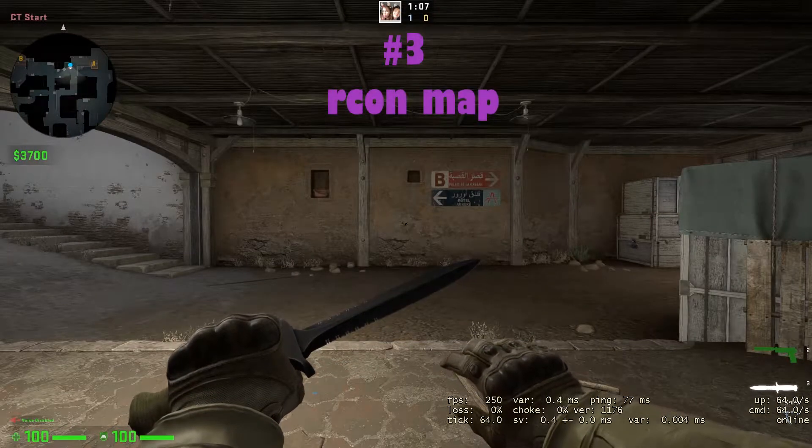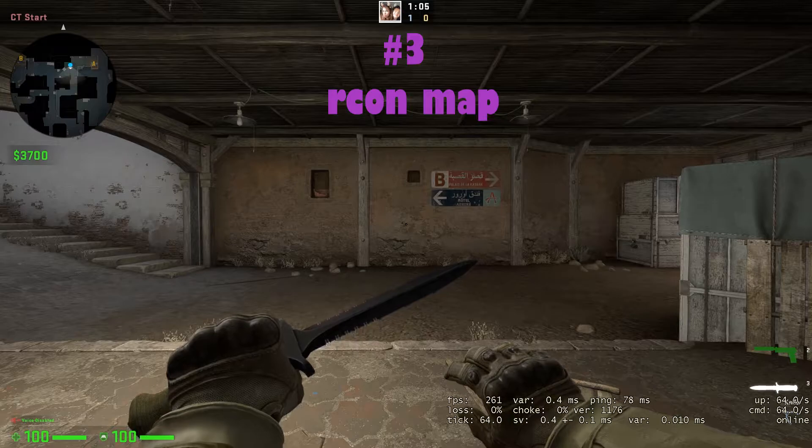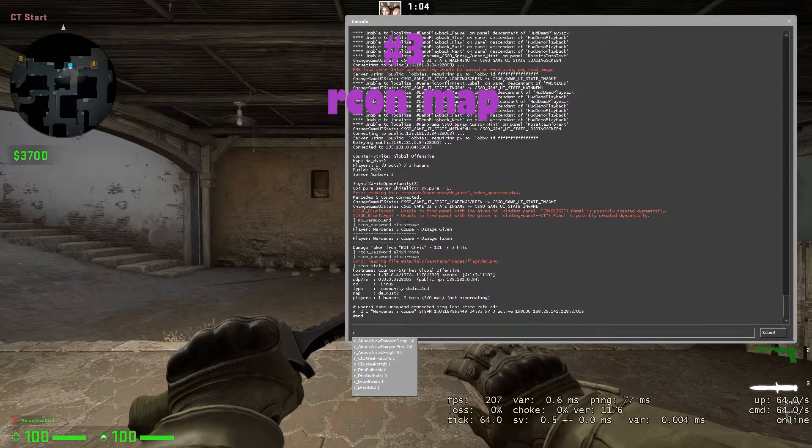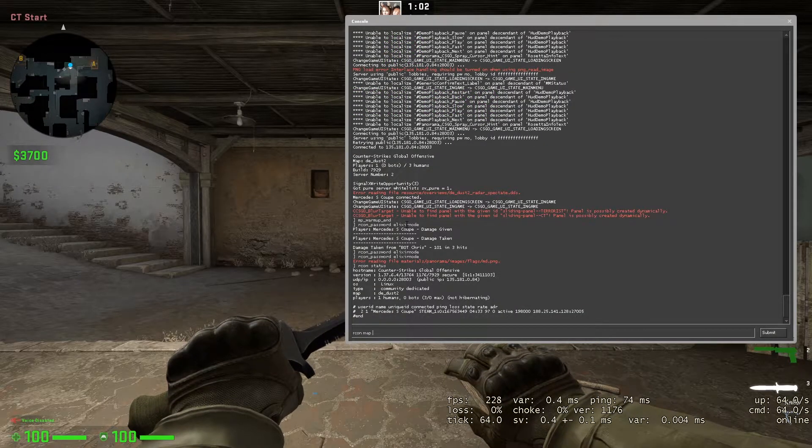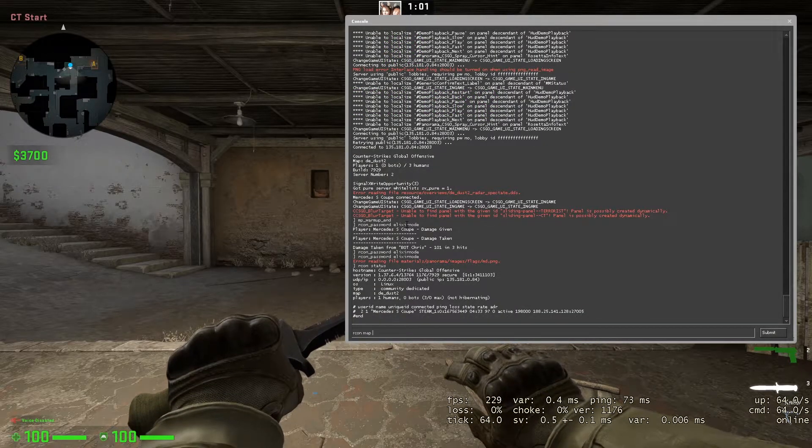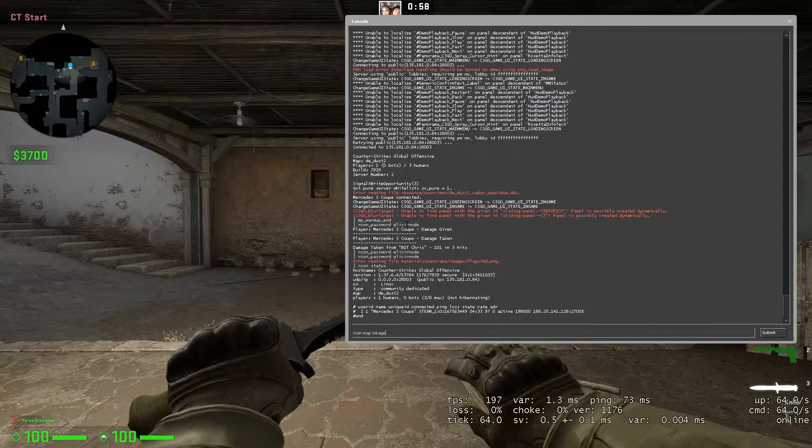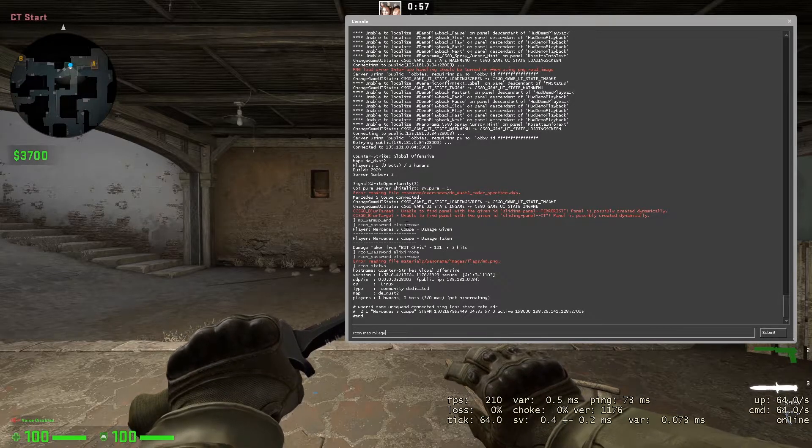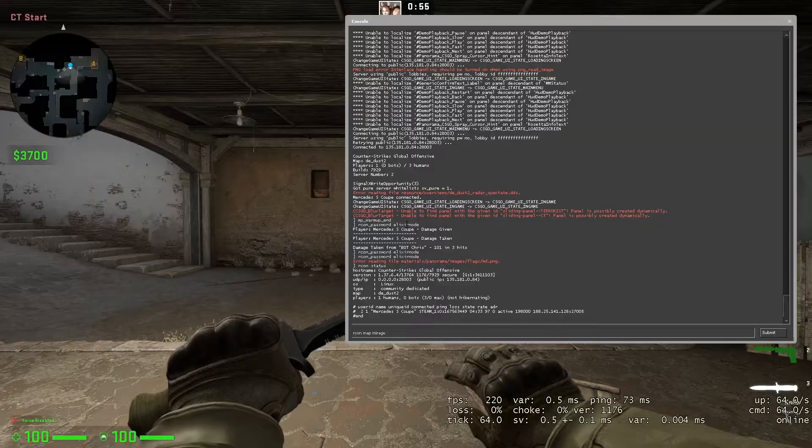The third place is taken by RCON map. With this command you can easily change the map of the server. Now in my case, let's change this to Mirage. All you have to do is type RCON map mirage and press enter.